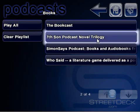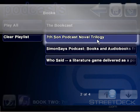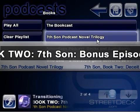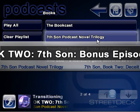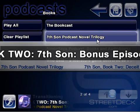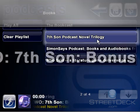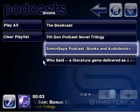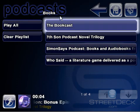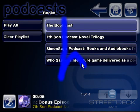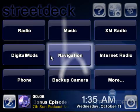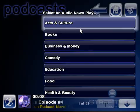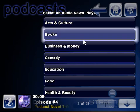To play a podcast, you simply have to choose one of the items from the list and it will use StreetDeck's built-in media manager to play it. This feature does require an active online internet connection since it plays the podcasts as you select them.